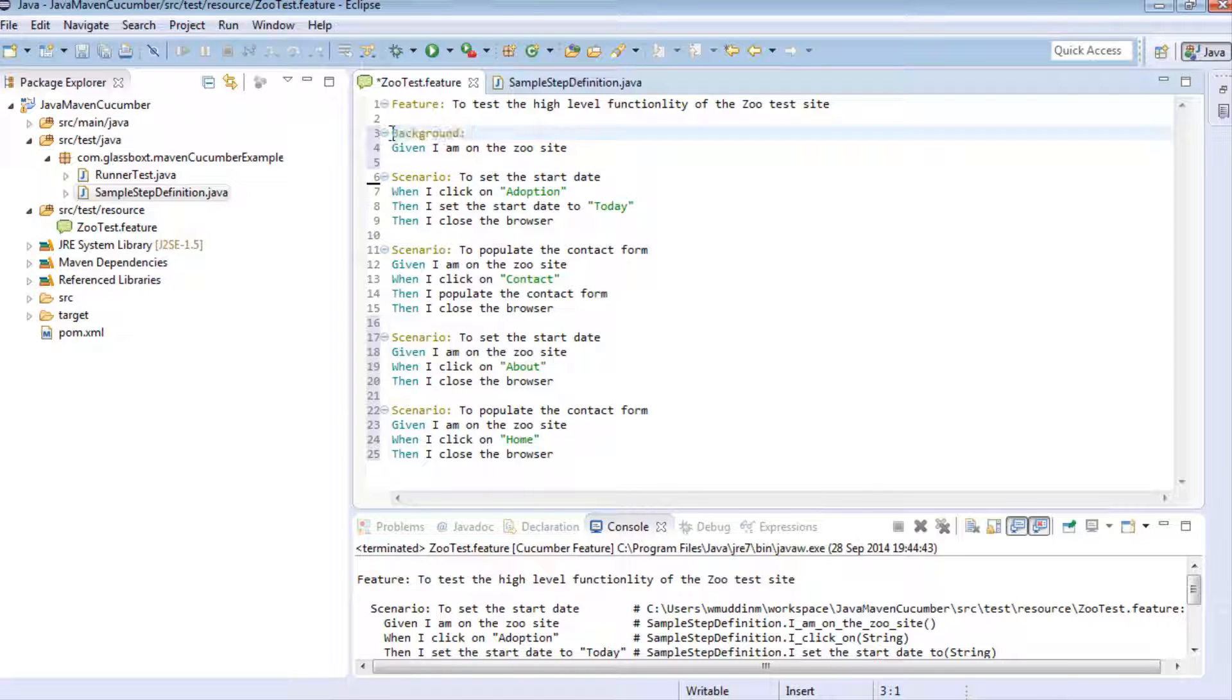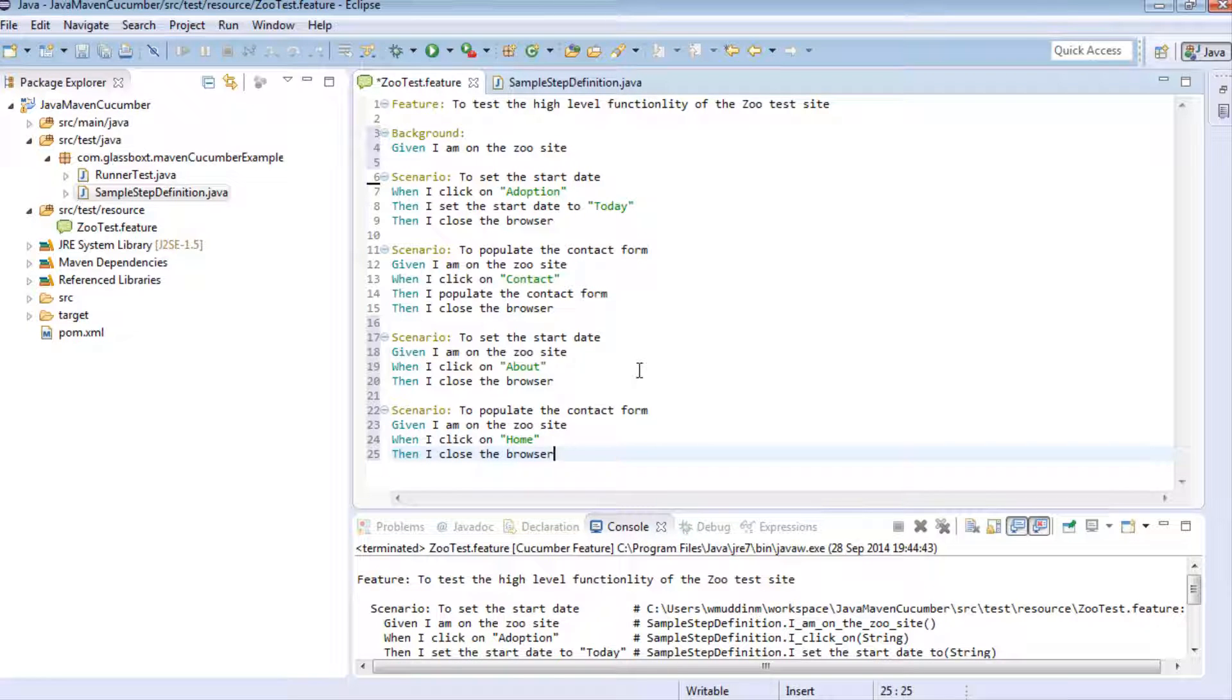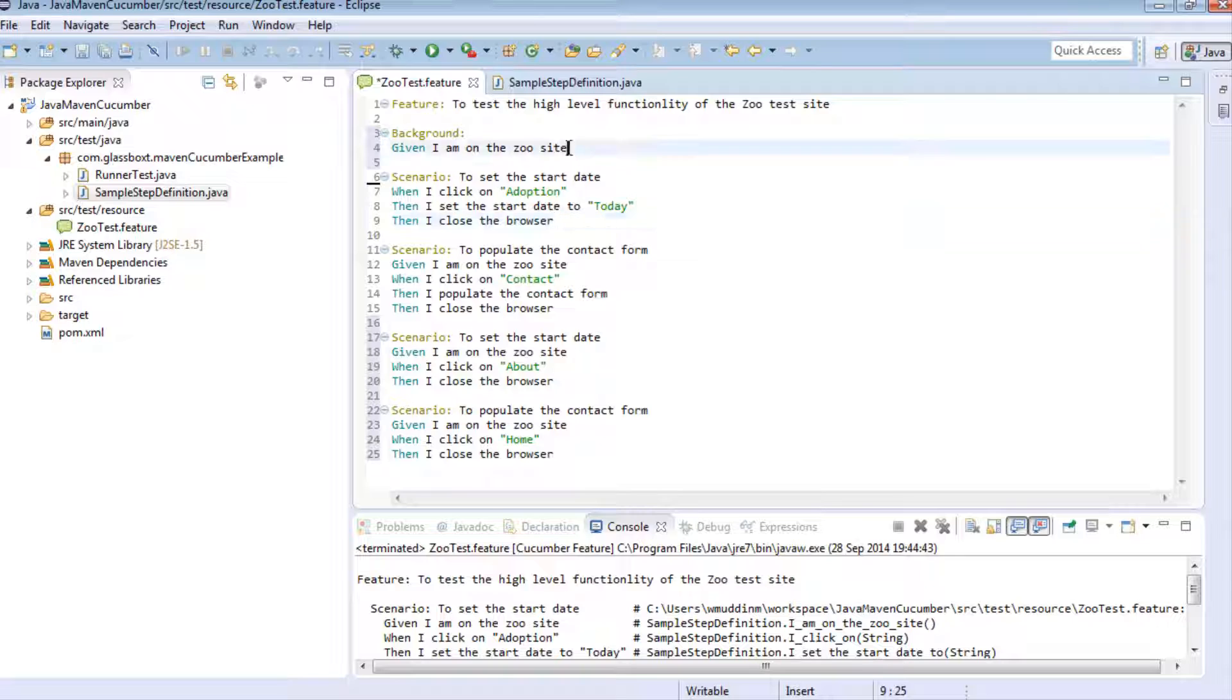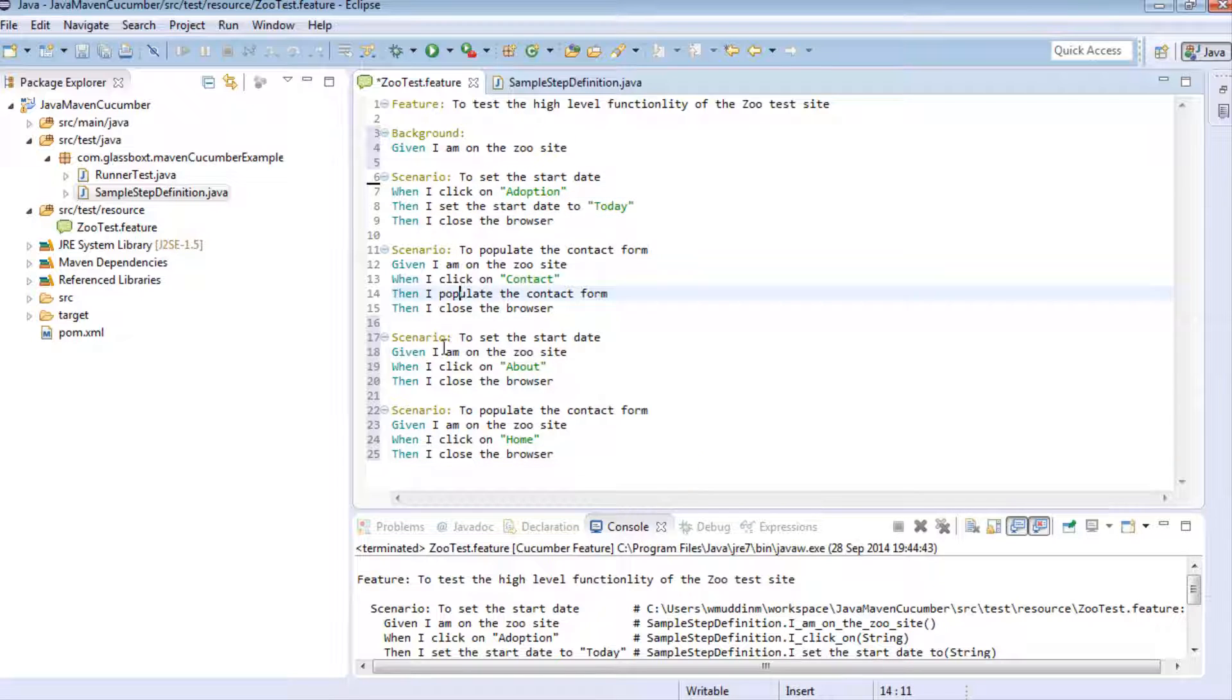What will happen now is this given step will run as part of this background before any other scenario runs. From a hierarchy run perspective, what will happen when this feature file runs is it will run all the given steps for a background first and then run a scenario. It will then return to the background and run the second scenario and so on. So to clarify, when we run this feature file, the first thing it will do is look at how many scenarios there are.